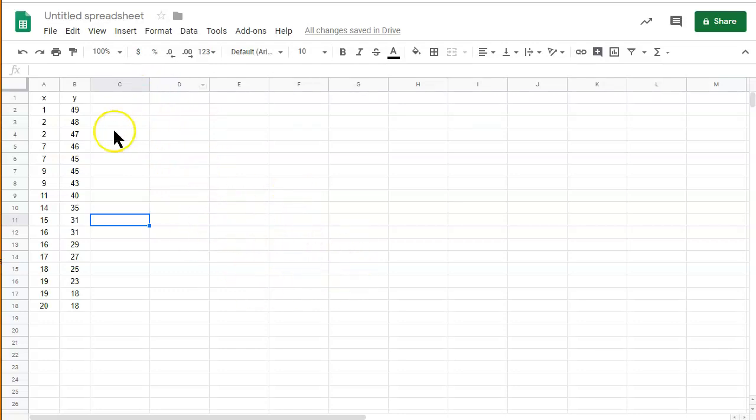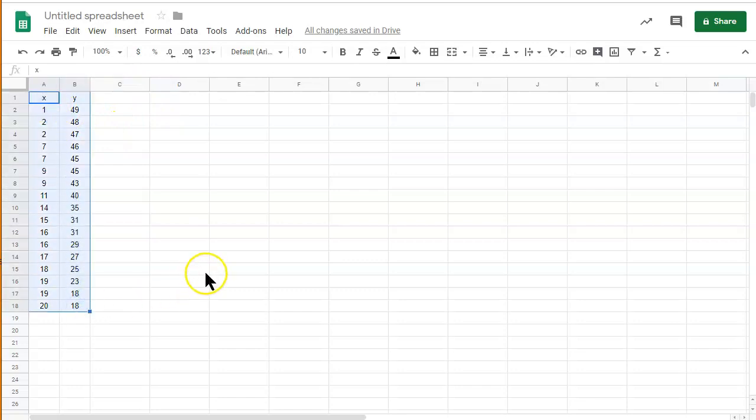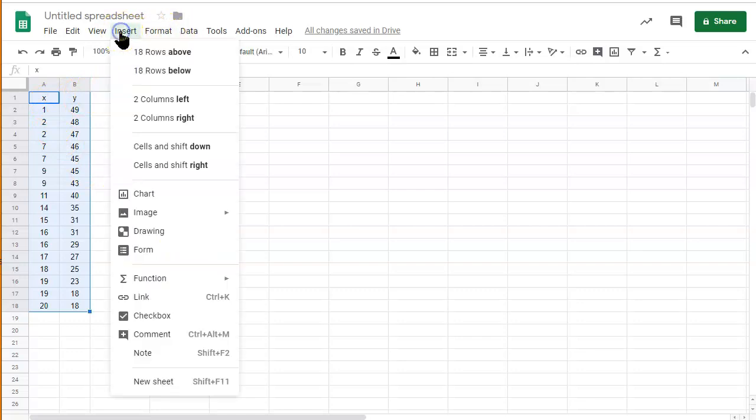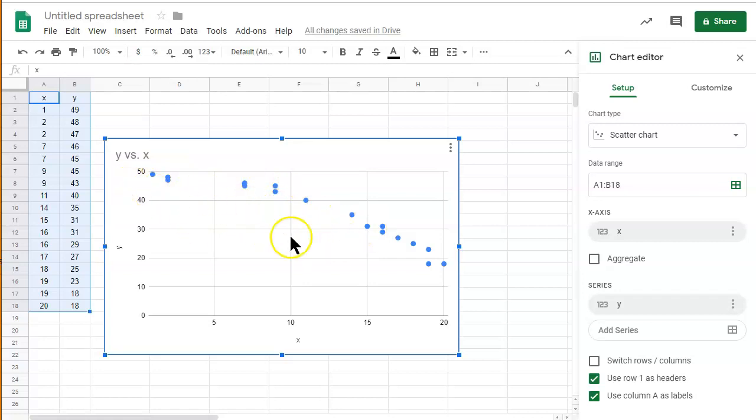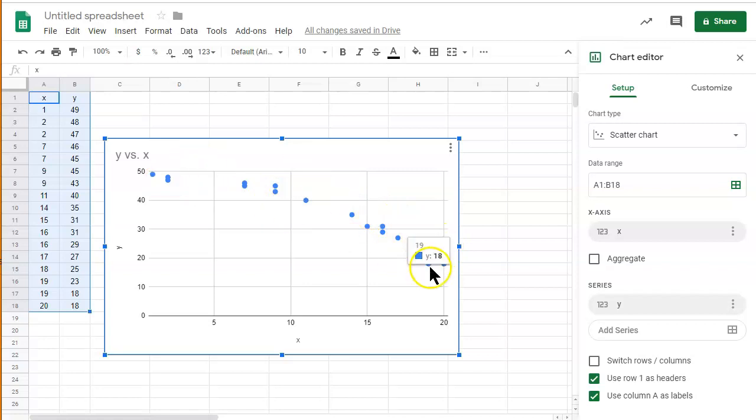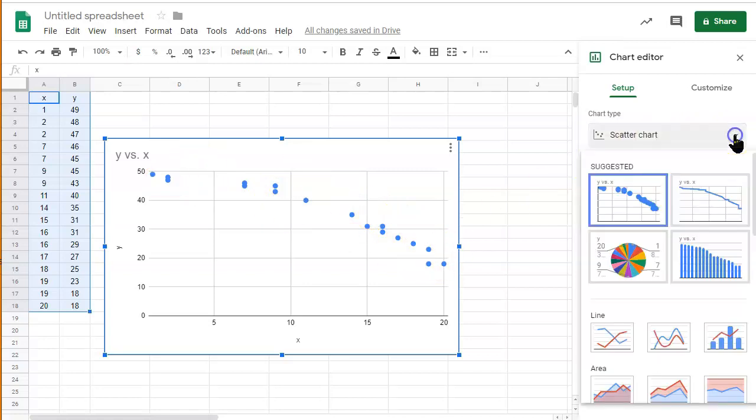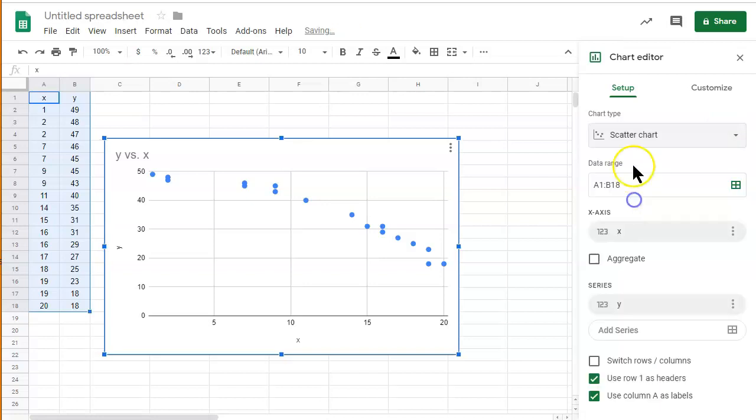First, if you want, you can select the data. You want to select the data first, including the labels on top, and then we're going to insert the chart, and it should be selected at the very beginning. It should select the correct graph to make by default, but if it doesn't, you can select here and choose the appropriate graph.